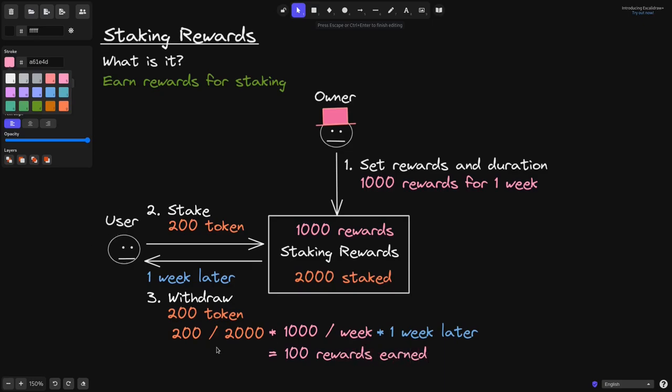So this was an overview of how the staking rewards contract worked. The owner of the contract sets the rewards and the duration, and then sends the rewards token into the staking rewards contract. The users stake their token, and over time the users will earn the reward tokens.